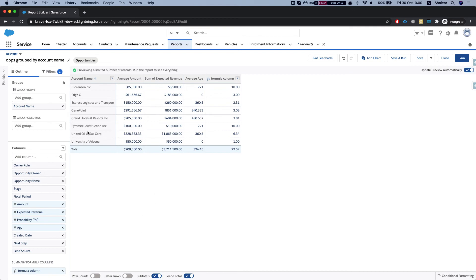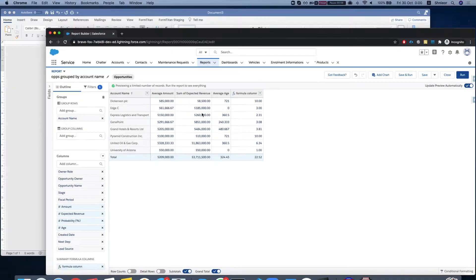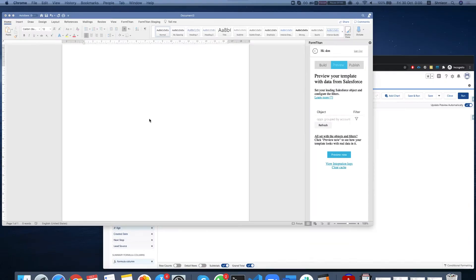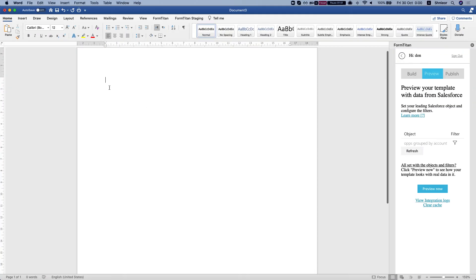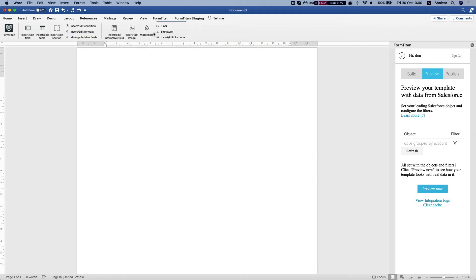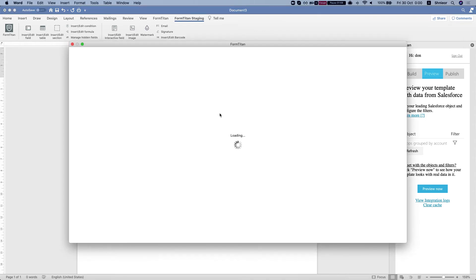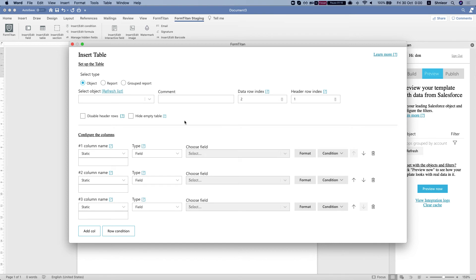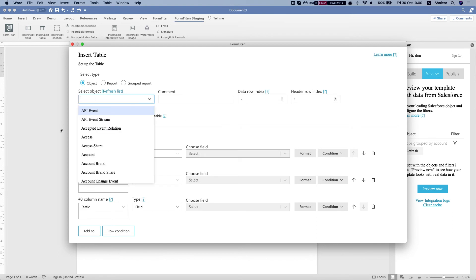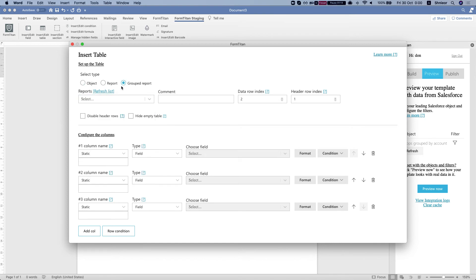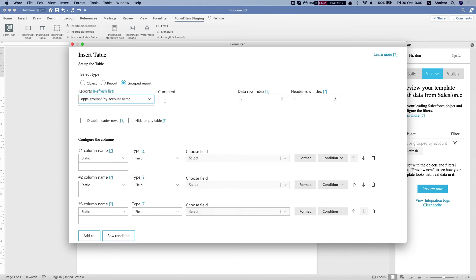Alright, so what we want to do is to be able to grab this and put it in a Word document. And I'll show you how it's possible with the FormTitan add-in. So we're going to head into a Word document and we're going to click insert table. And we will select instead of an object, we will say bring in grouped report.